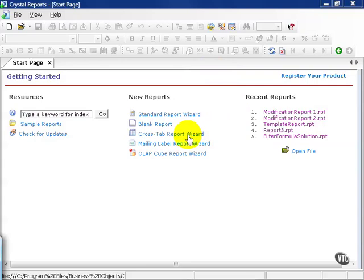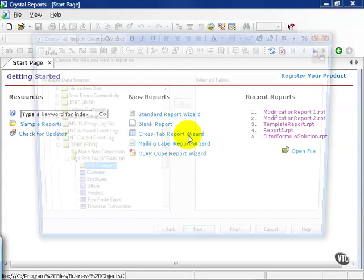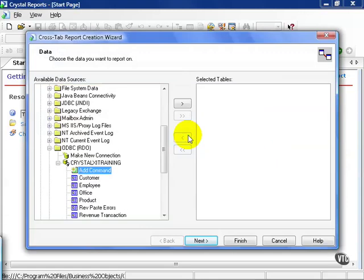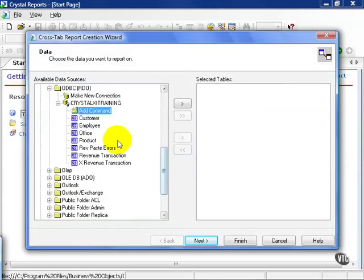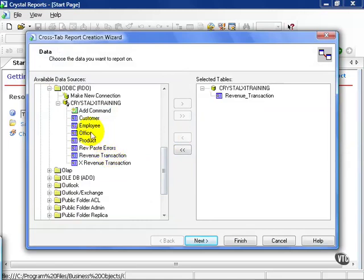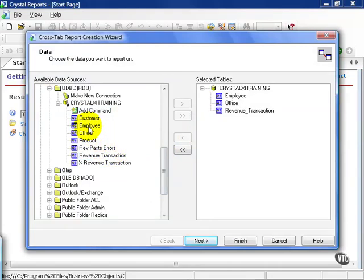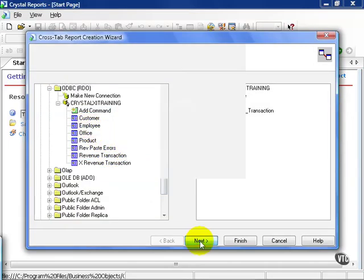From Crystal Reports' start page, click on the crosstab report wizard link. From here, it starts off the same. You have to choose your data source. If you haven't already done so, go ahead and connect to our test database and choose Revenue Transaction, Office, and Employee. Click Next.